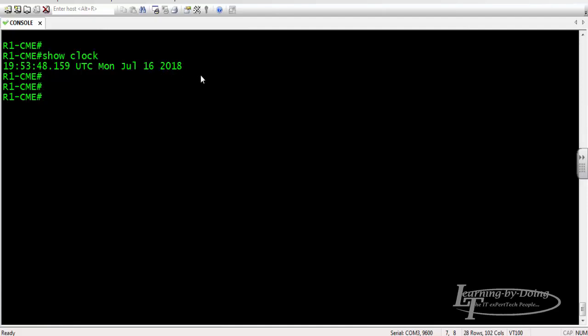For the purpose of our NTP server configuration, I will show you how to set up the clock. Although this is very basic, this is part of our configuration. From the privilege mode, the command is clock set. The clock now is currently 7:56, that is 19:56, July 16, 2018. So that is the command.